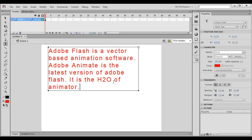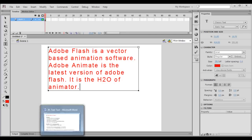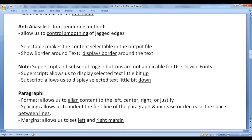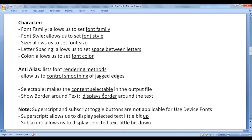It is the H2O of animator. However, in this video tutorial I would like to discuss character and paragraph formatting related properties.